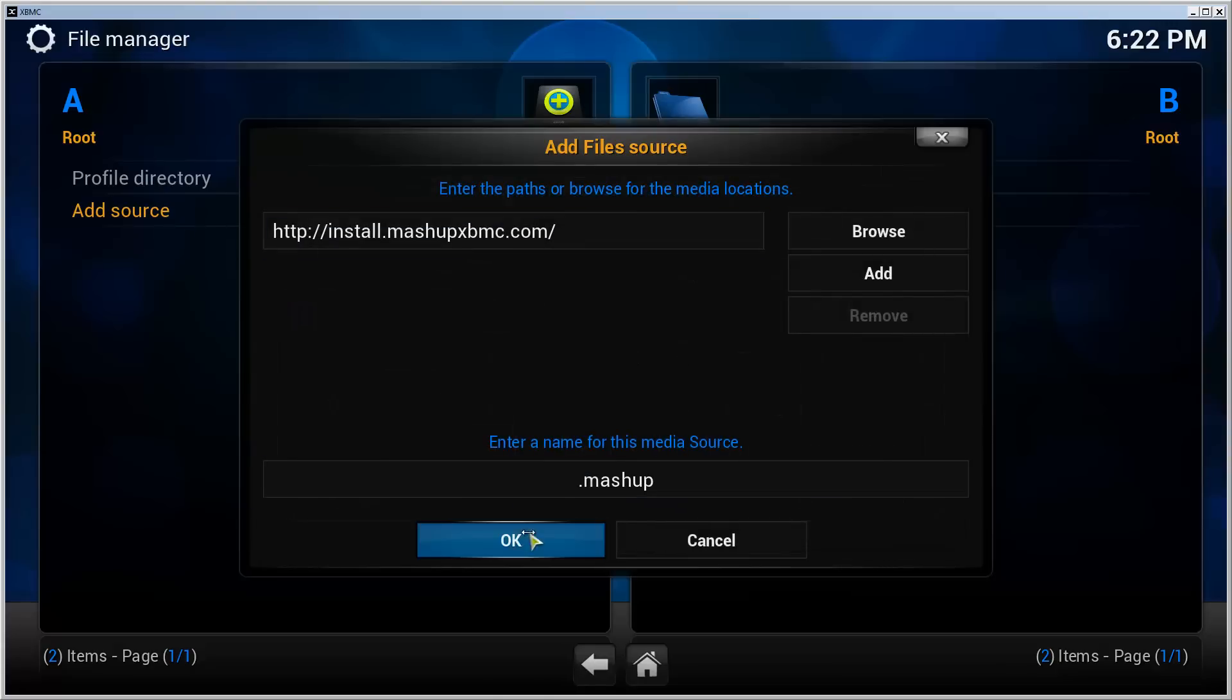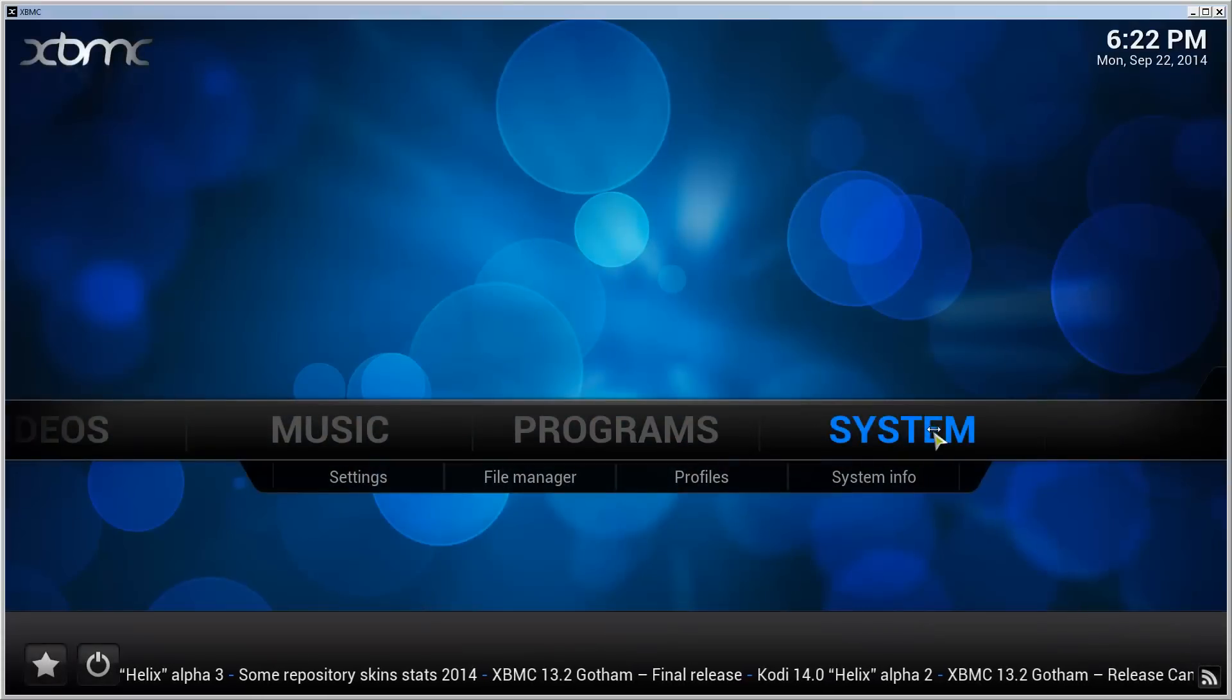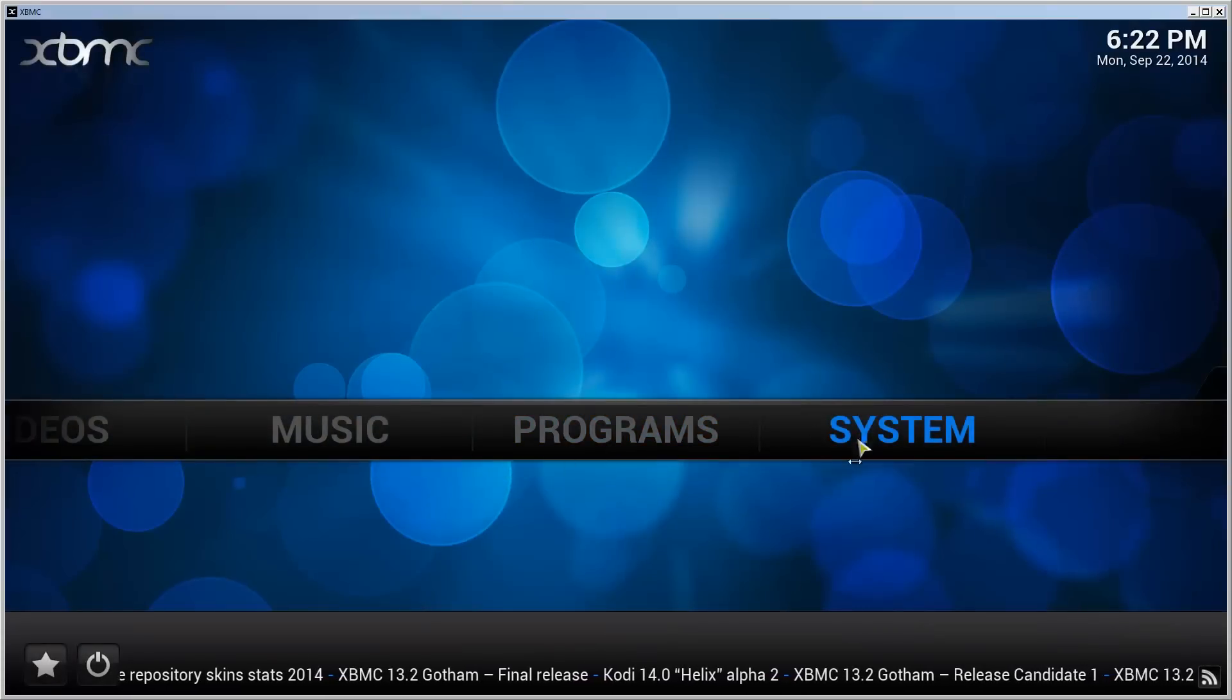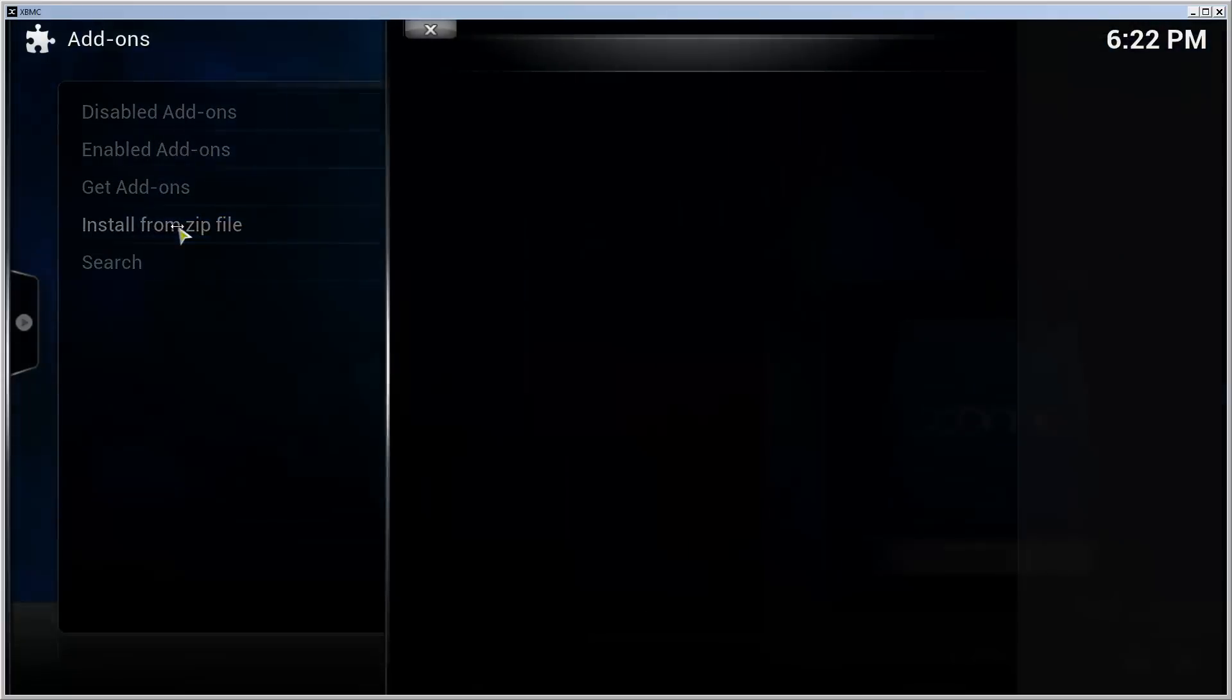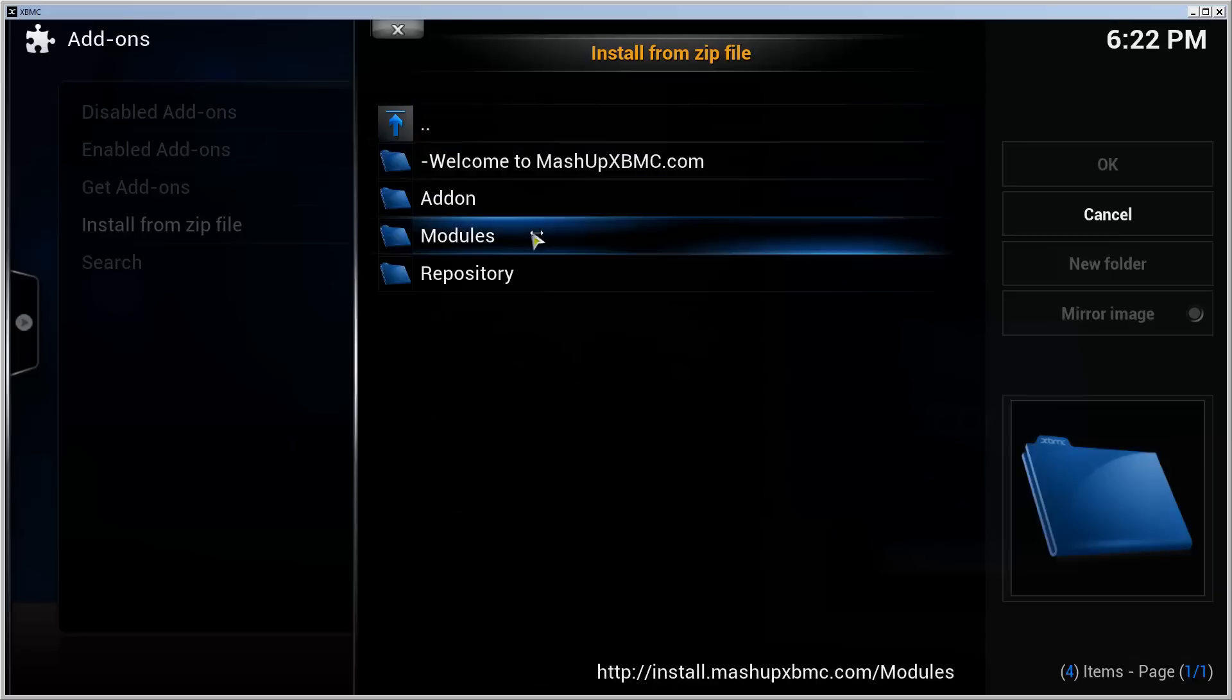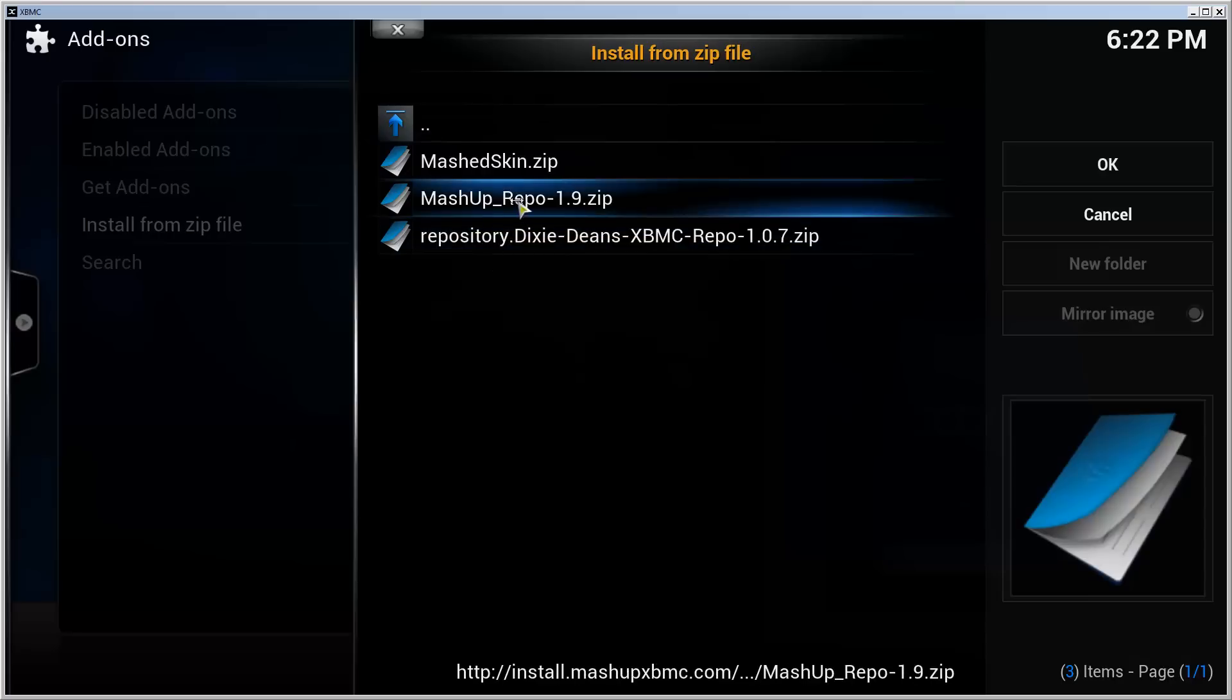Go back to the front page. Go to system, settings, add-ons. Choose install from zip file. Choose the source that we just added. In my case it was dot mashup, alright.